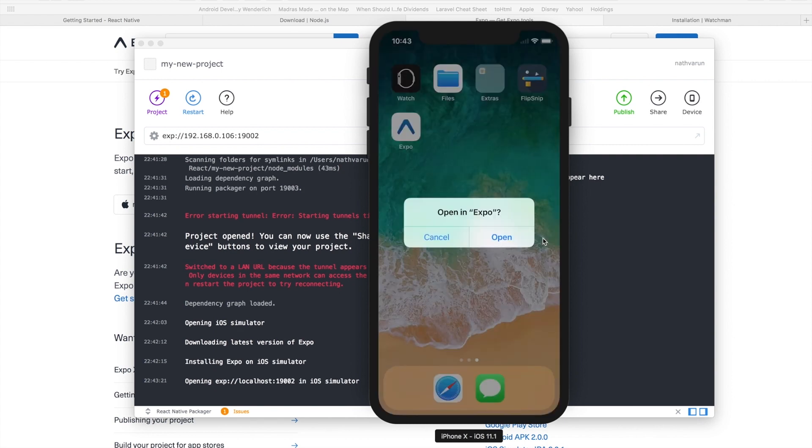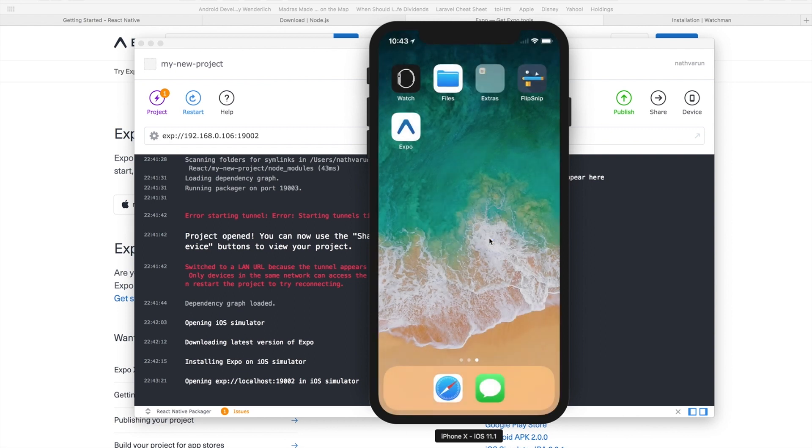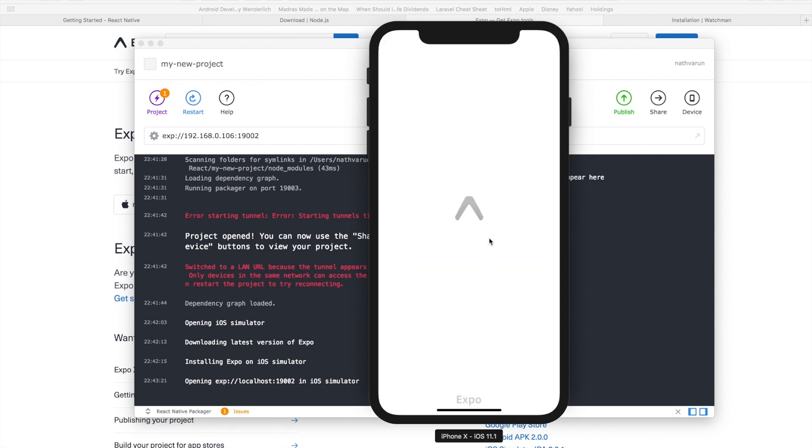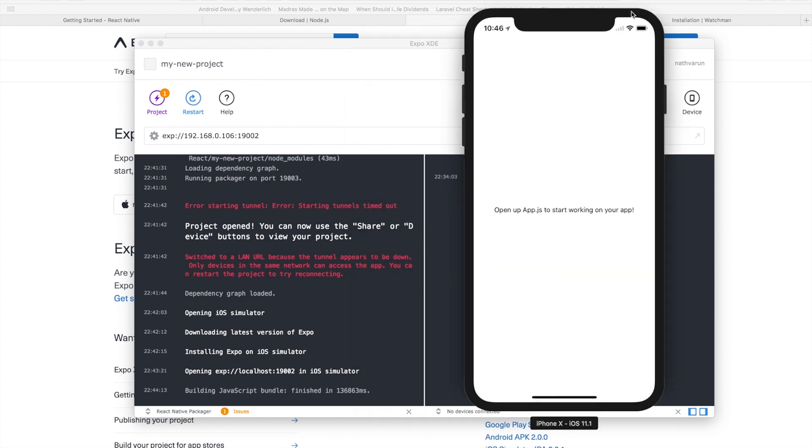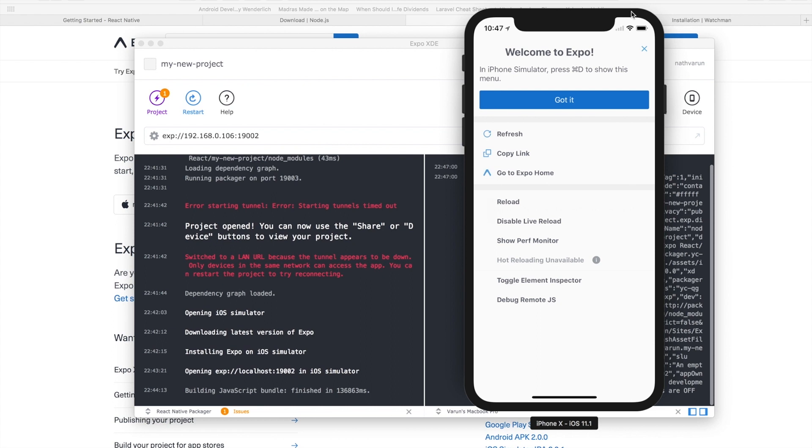There we see the option of open in Expo is in front of us. The first time an app opens up it will give you a welcome to Expo message and will tell you the things you can do. You have an option to refresh, copy the link, go to the Expo home, reload,